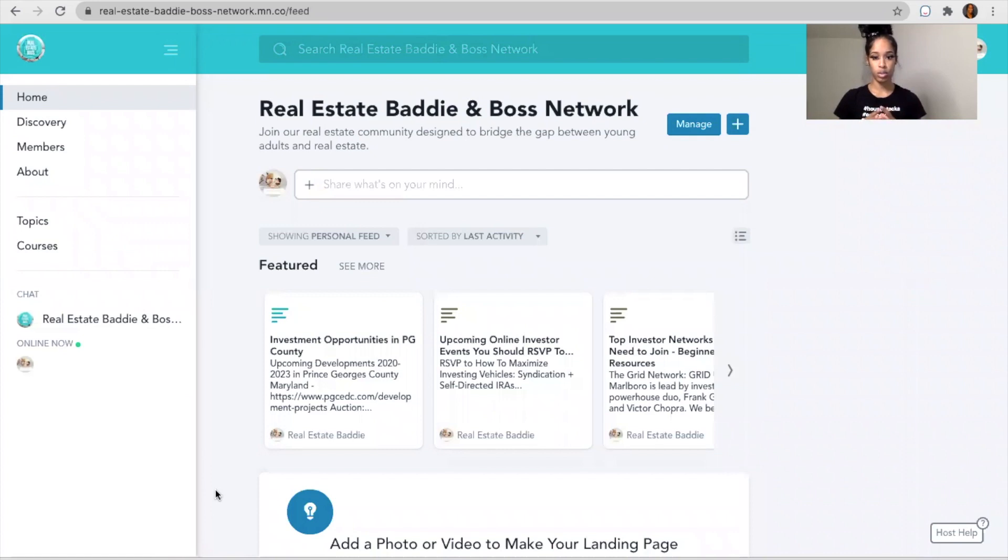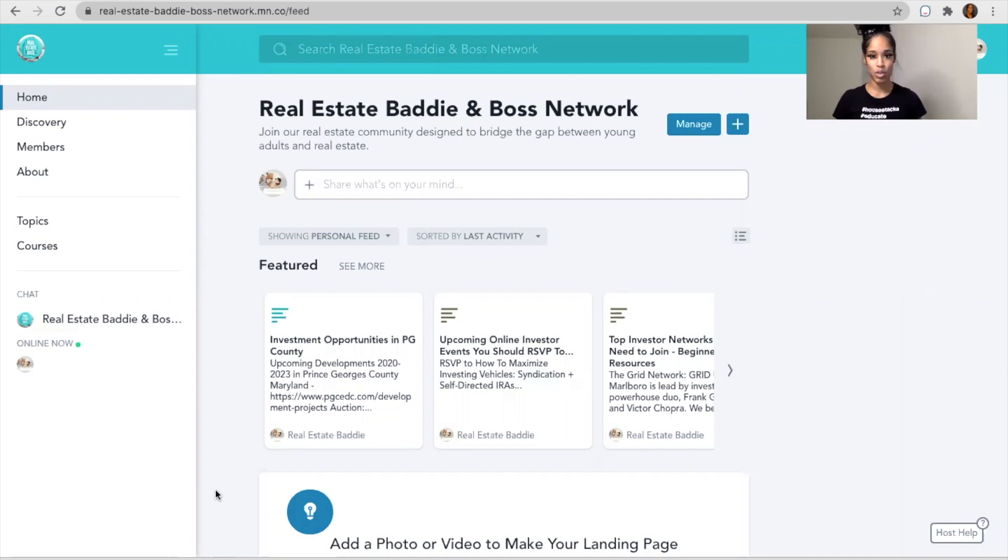I wanted to do a sneak peek, a tutorial on what you all will have access to within the Real Estate Baddie and Real Estate Boss Network.